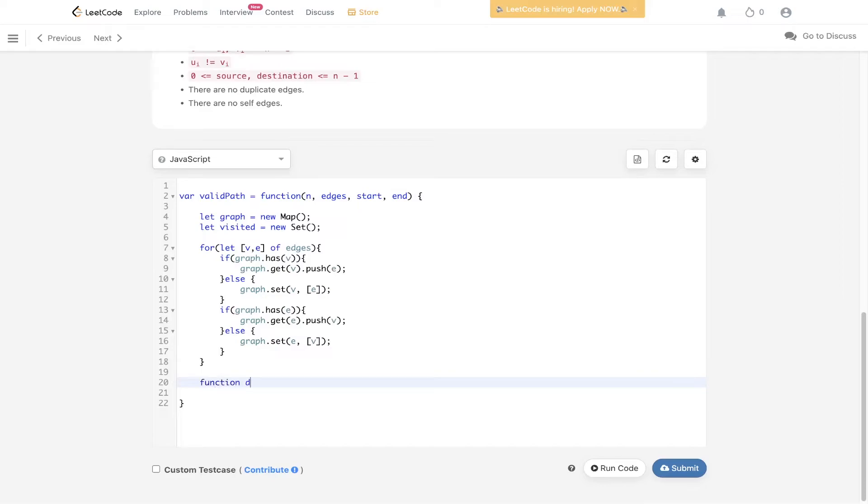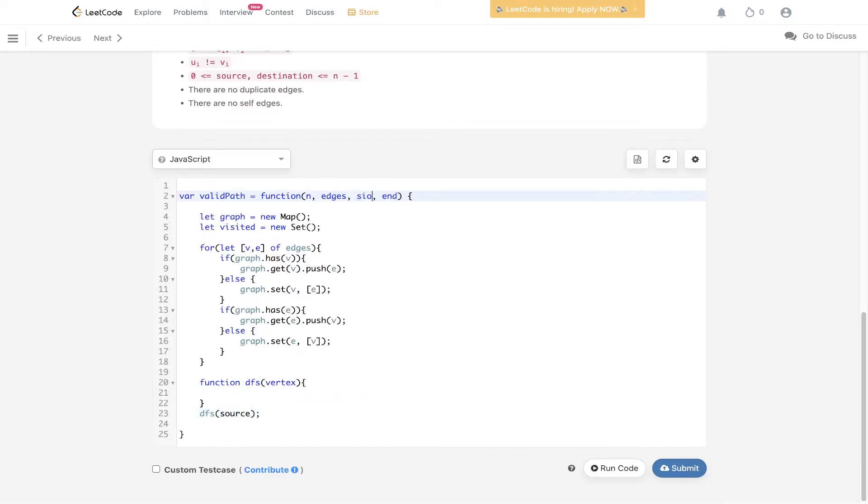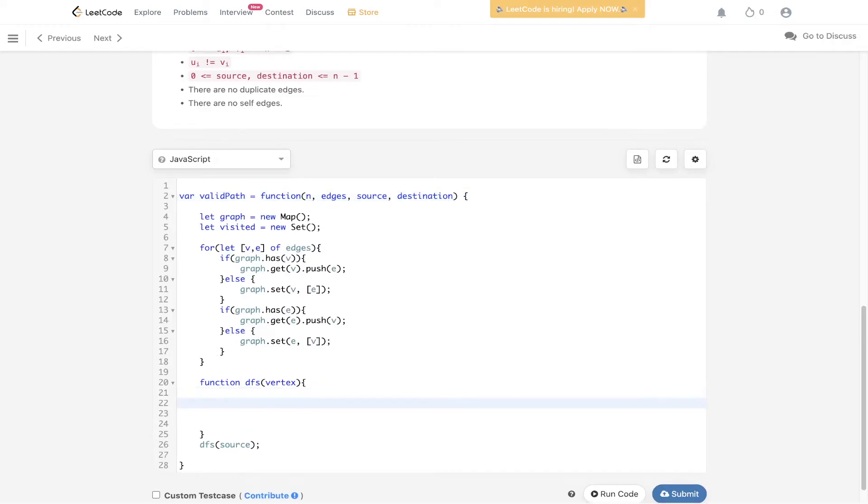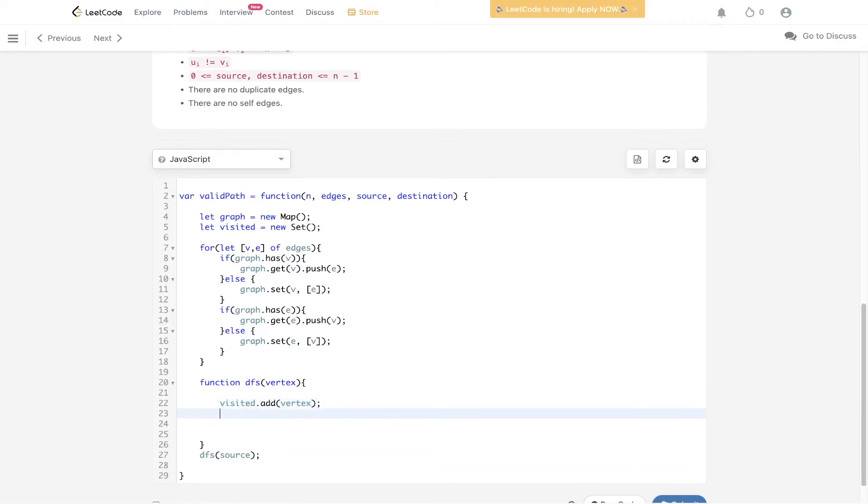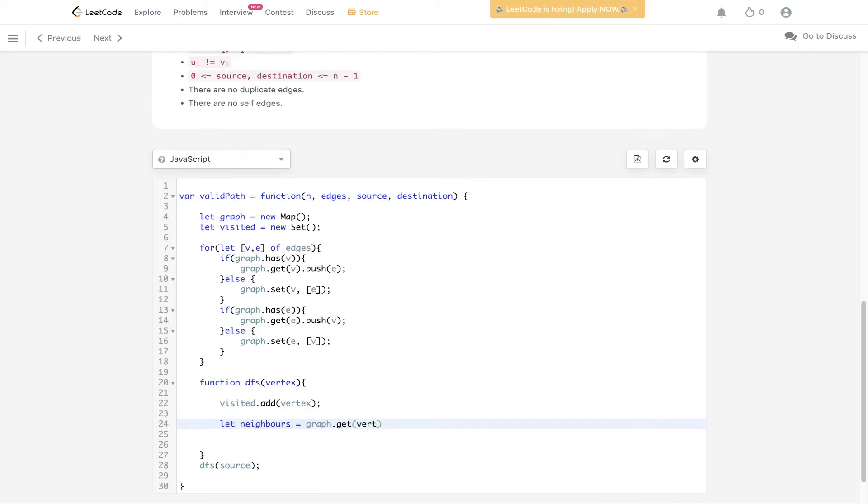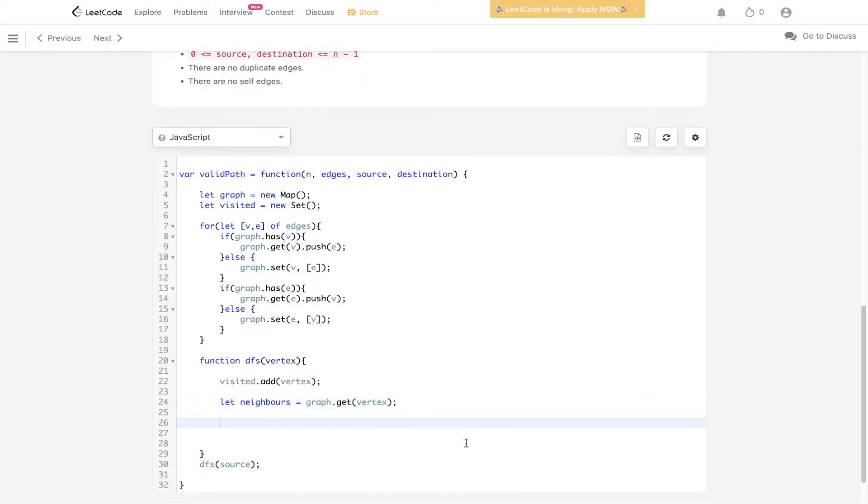Now we can create the DFS function. We pass in vertex. We're going to initially start at source because we want to check when we get from source to destination. I need to change this to source and this to destination. In the example we said firstly we're going to add the vertex to visited. As soon as we hit that vertex we're going to add it into our set. We need to get the neighbors of the vertex, so that's going to be equal to graph.get vertex. Then we can do a simple check to see if neighbors are available and neighbors.length is greater than zero. If it is then we can loop through those neighbors.